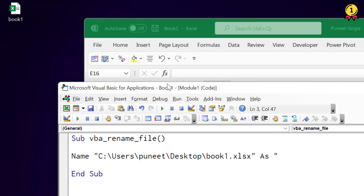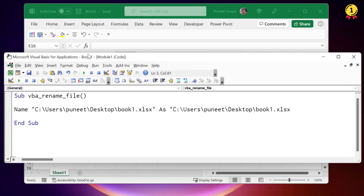Now I need to use again the path and the new name of the workbook that I want to give to that file. So I will use book2, or I would like to use 'Puneet sample file'. This statement says: rename this workbook to this workbook — so book1 to Puneet sample file.